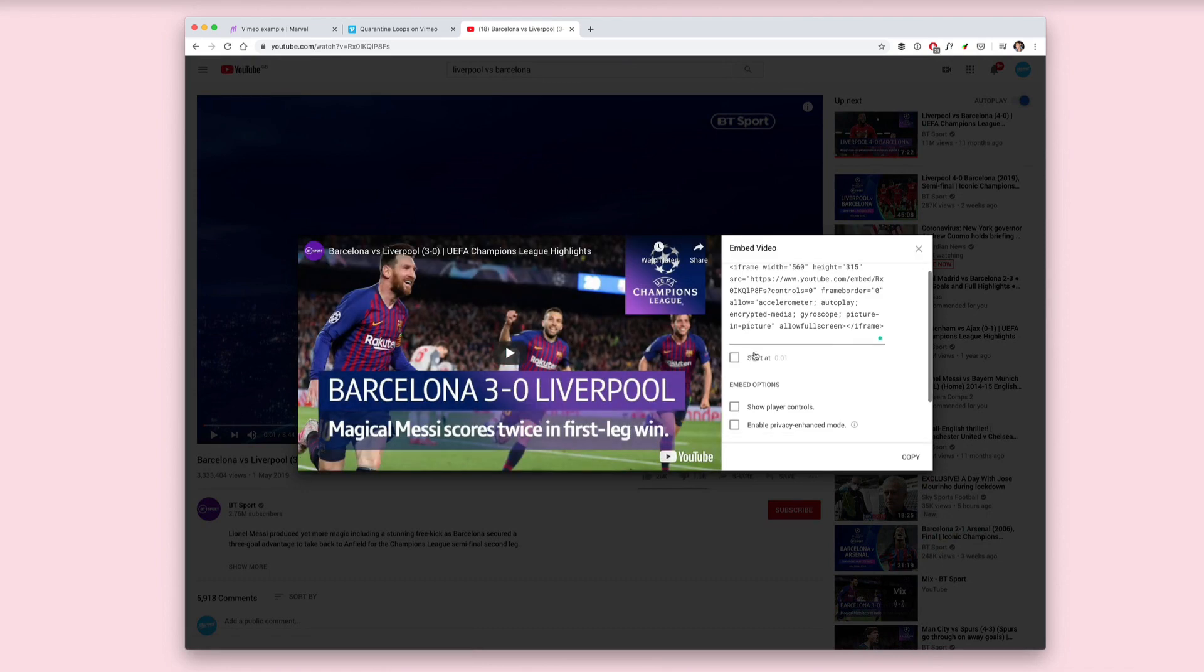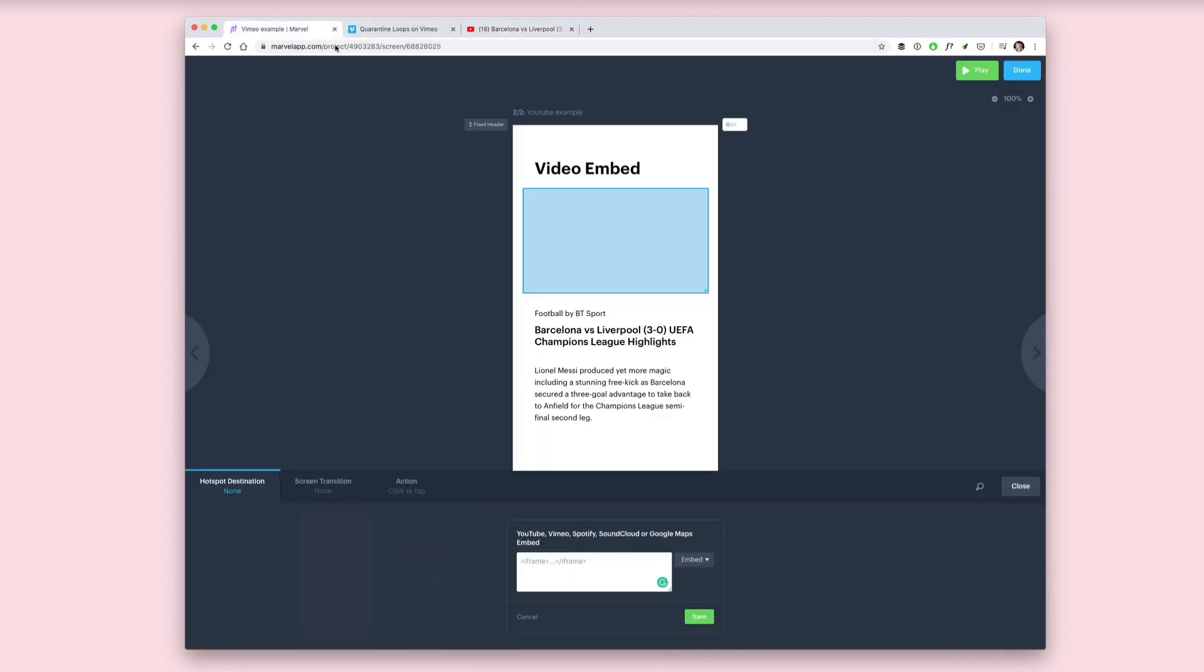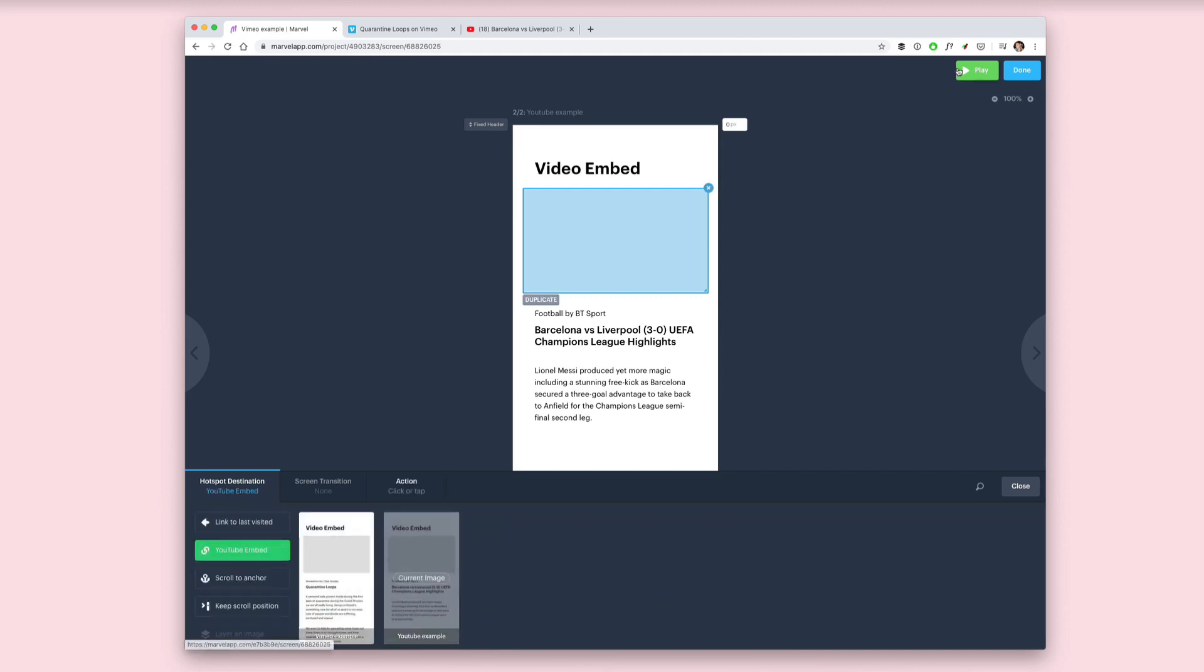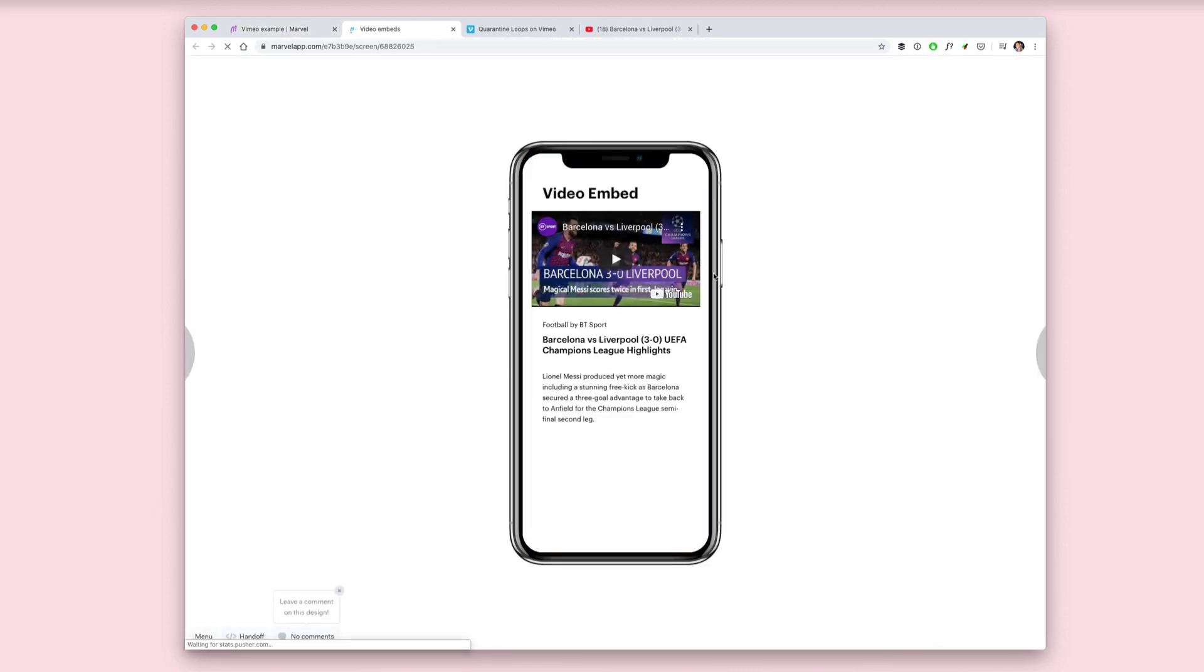Then go back to YouTube, click on share, then in the embed options grab the code or make any changes to the settings you need to. Head back to Marvel and paste in the iframe code, hit save, press play, and now you have your video embedded directly into your Marvel prototype.